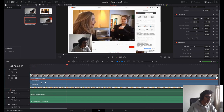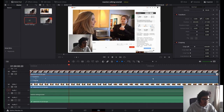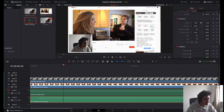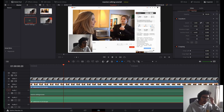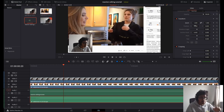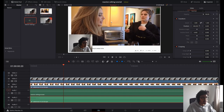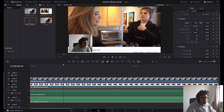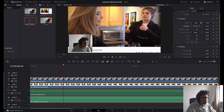Now I'm going to collapse this layer because it's a bit annoying. I'm going to go to the video I'm reacting to and just change the zoom and the position so that it takes up the whole frame.